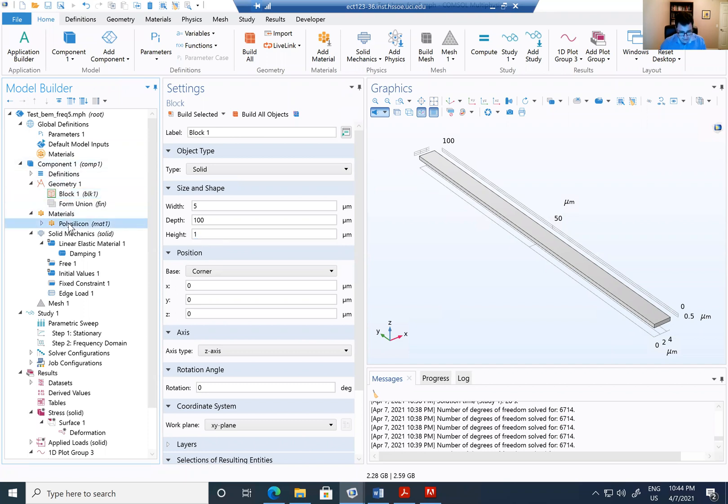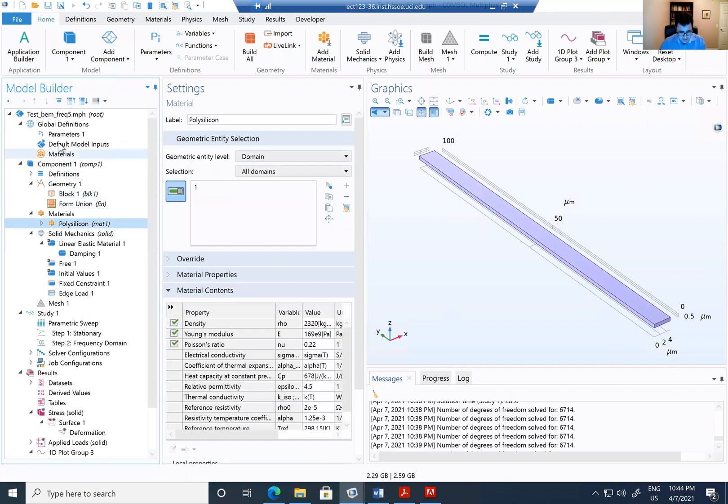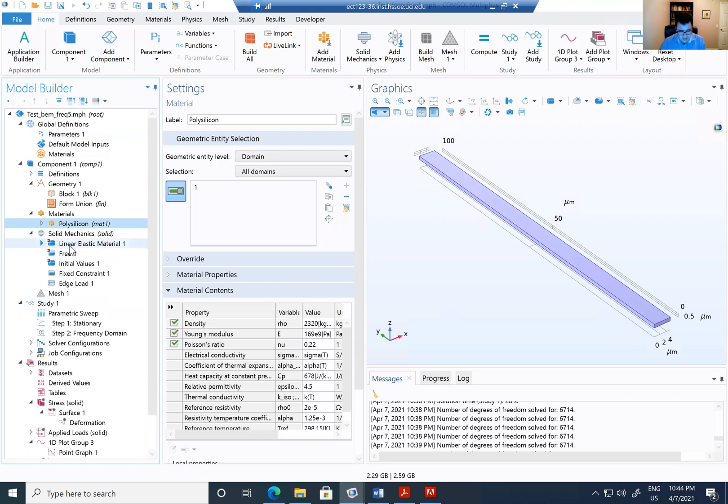I use polysilicon as the material. And I create the linear elastic material.